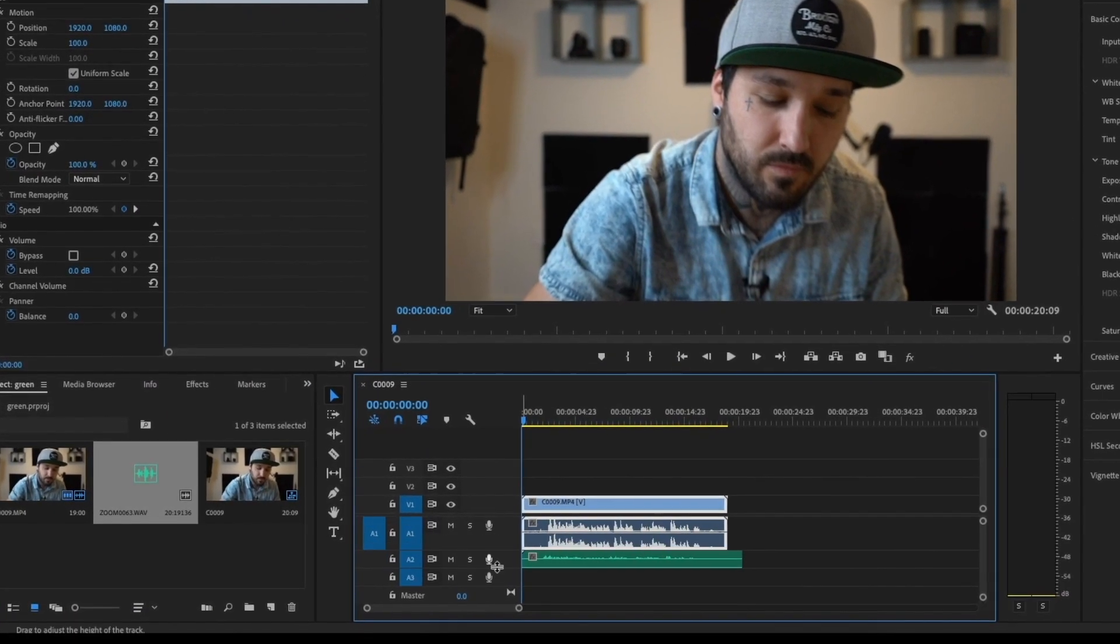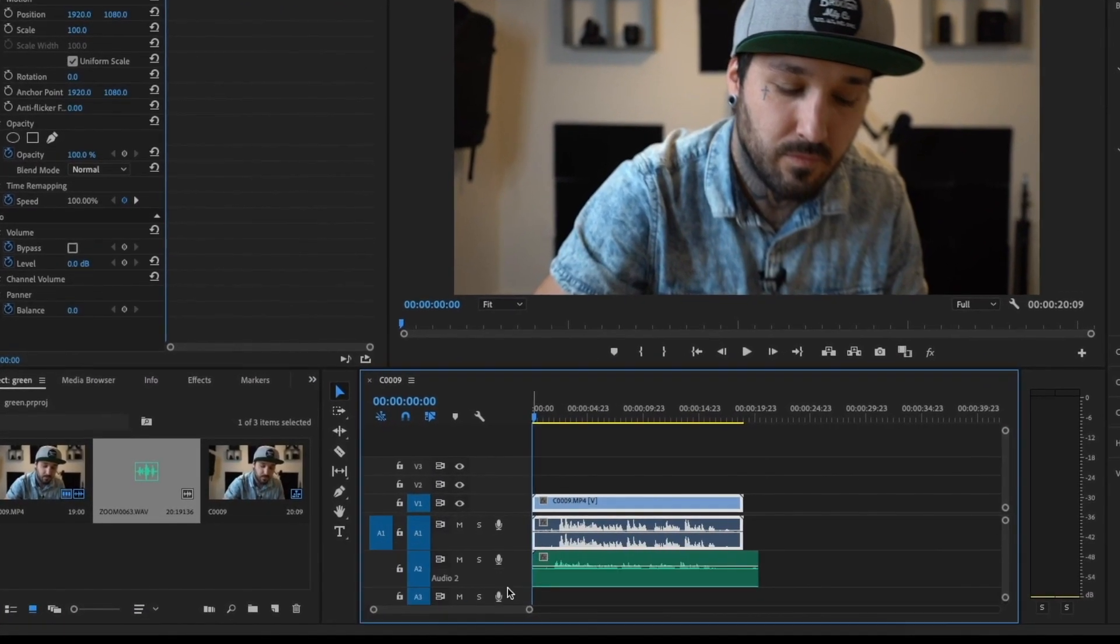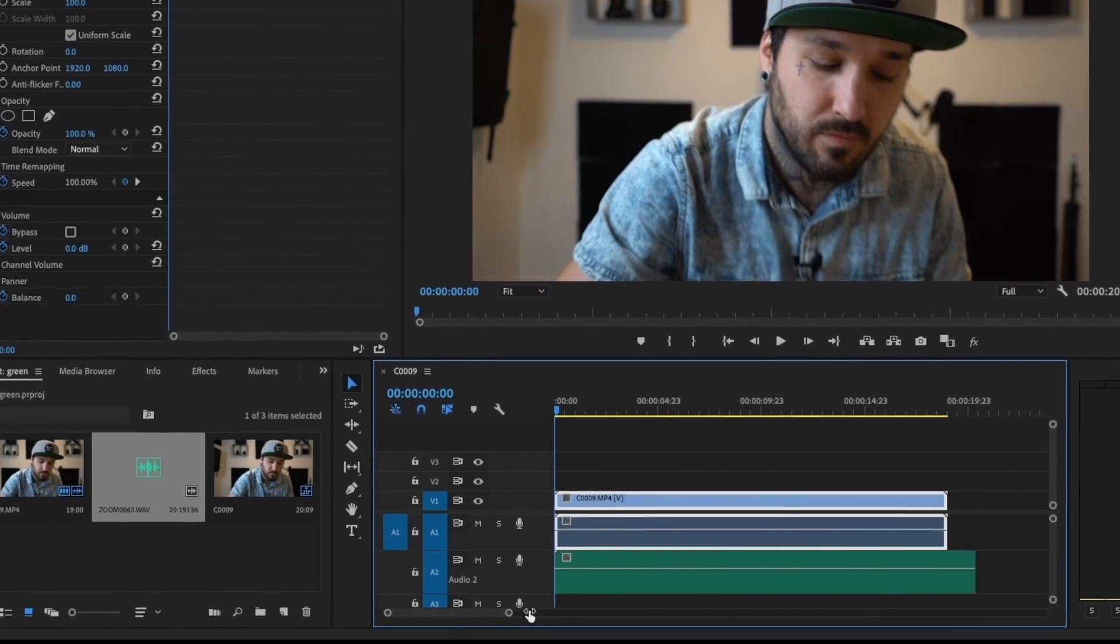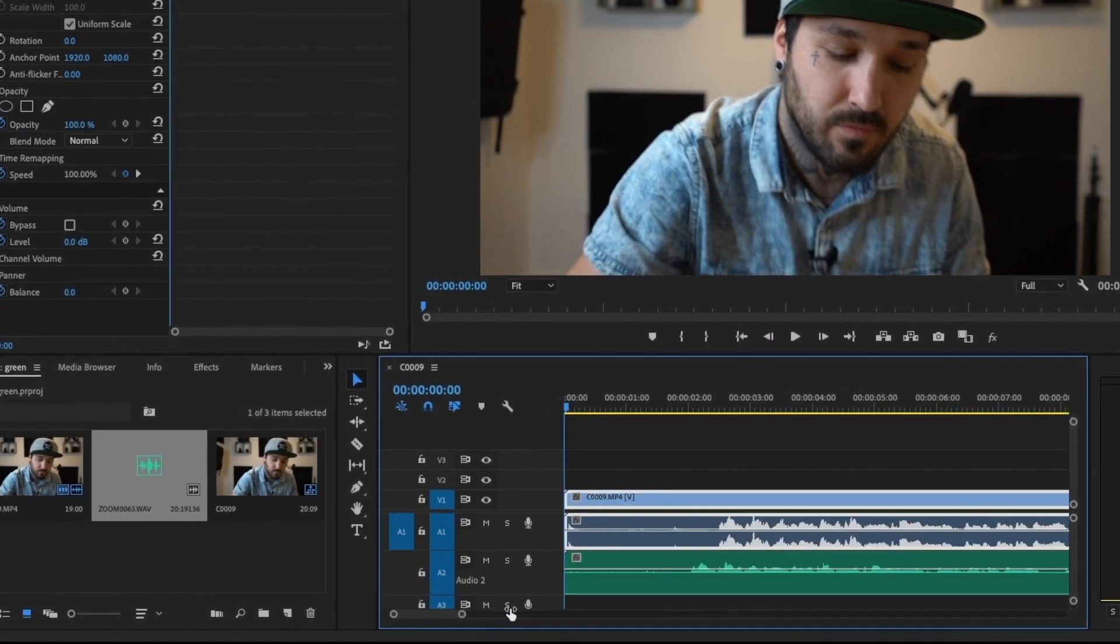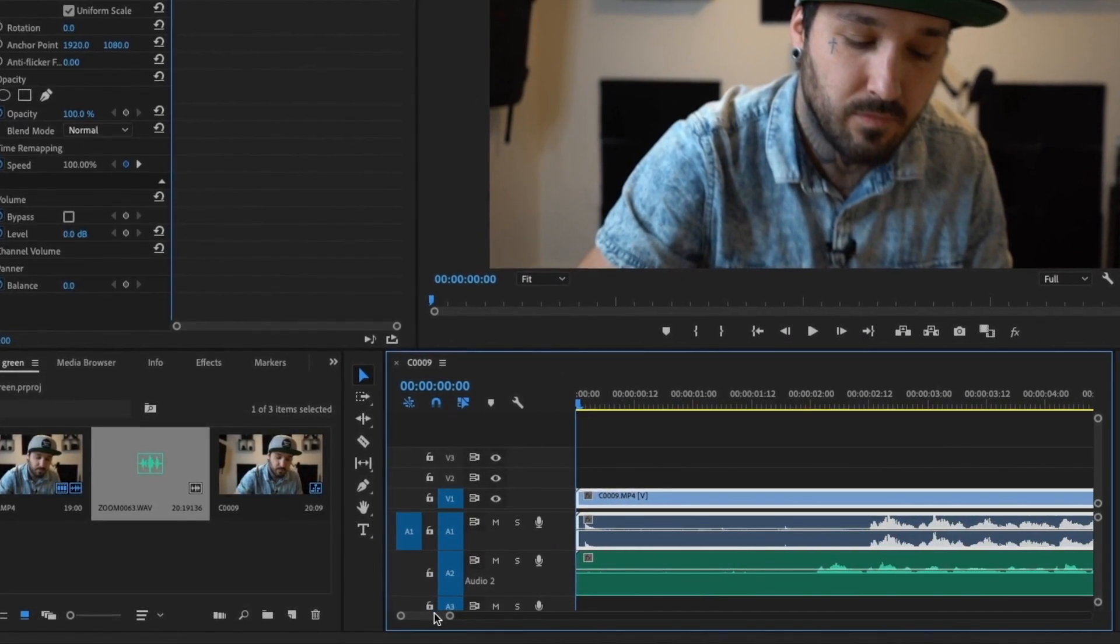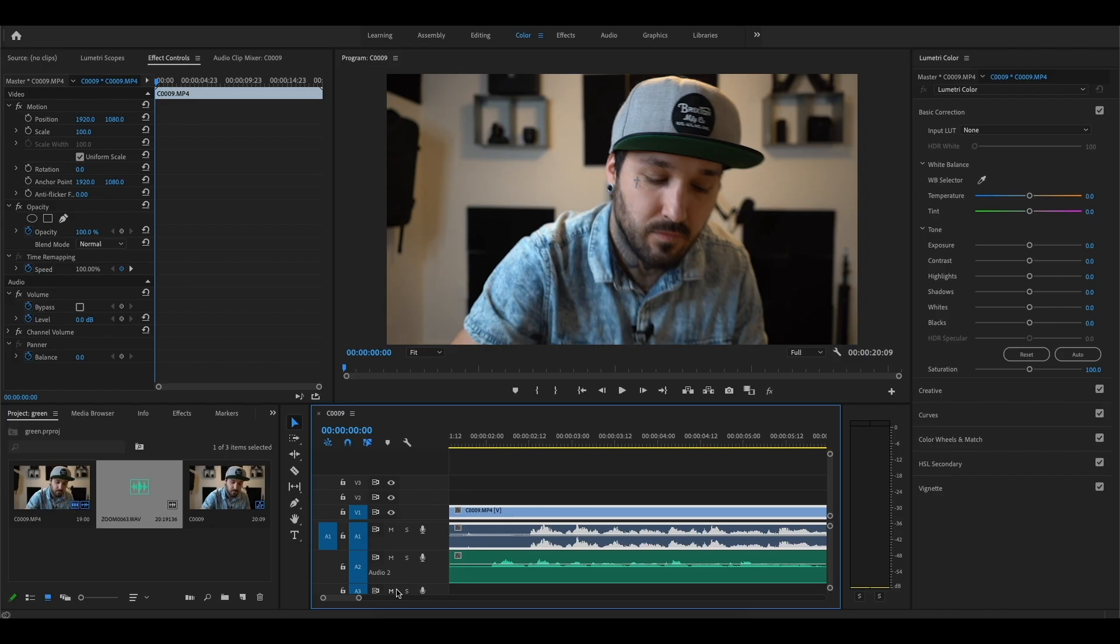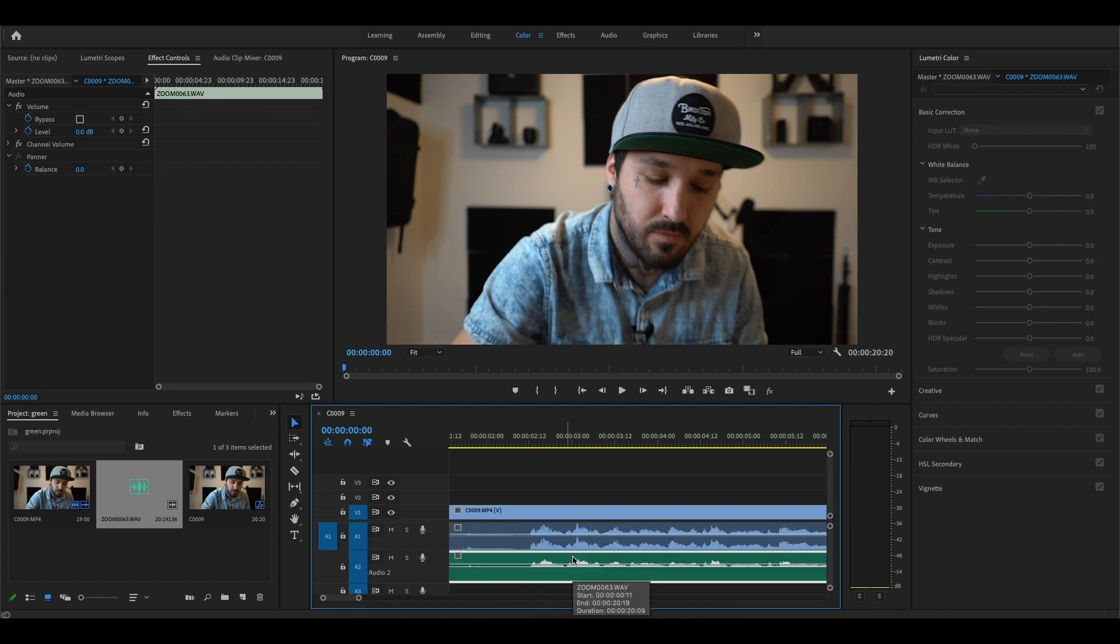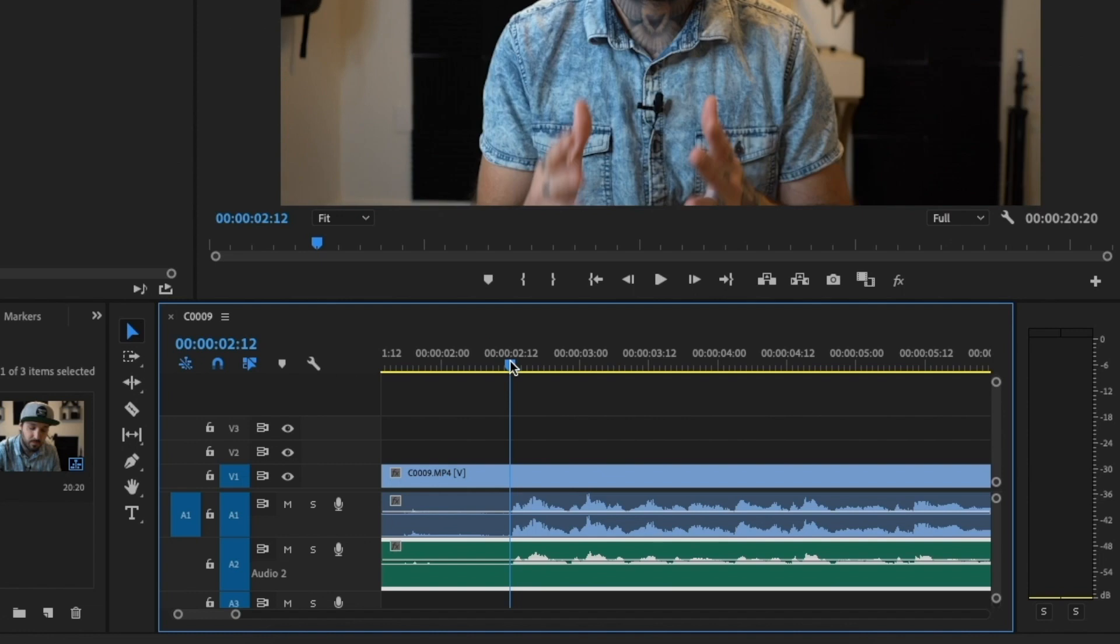So stretch this out here and then drag it over to where you see the audio starting. Now what you're going to do is you're just going to line these up as close as you can, and that looks pretty good. And that's it guys, thank you guys so much for watching.